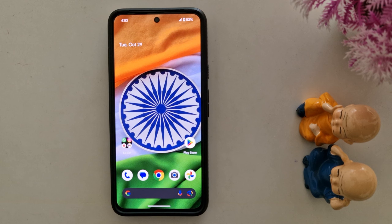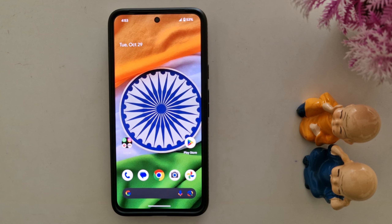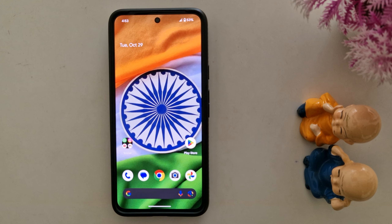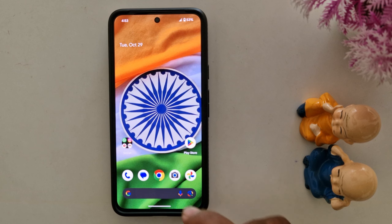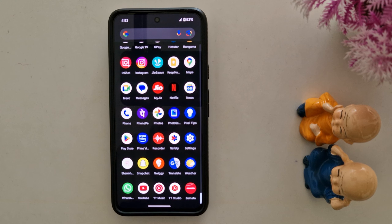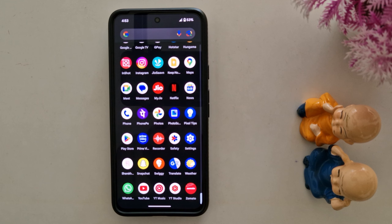How to customize the Google search bar widget on Pixel 9 Pro, Pixel 8 Pro, and other Pixel devices running the latest Android 15 version. Make sure your Pixel device is updated to Android 15 to customize the Google search bar on the home screen.